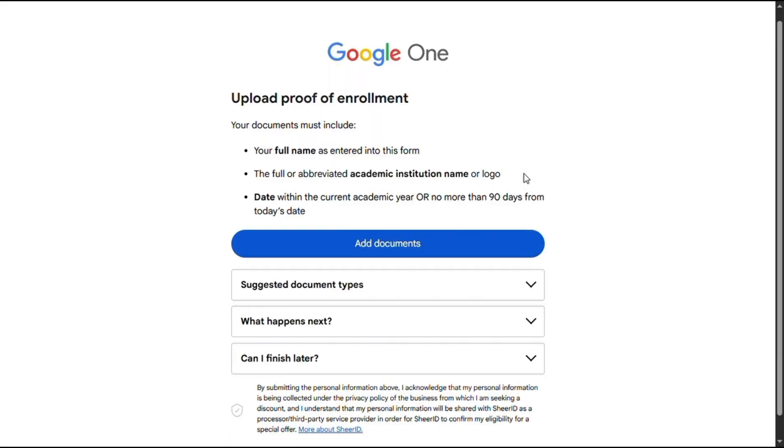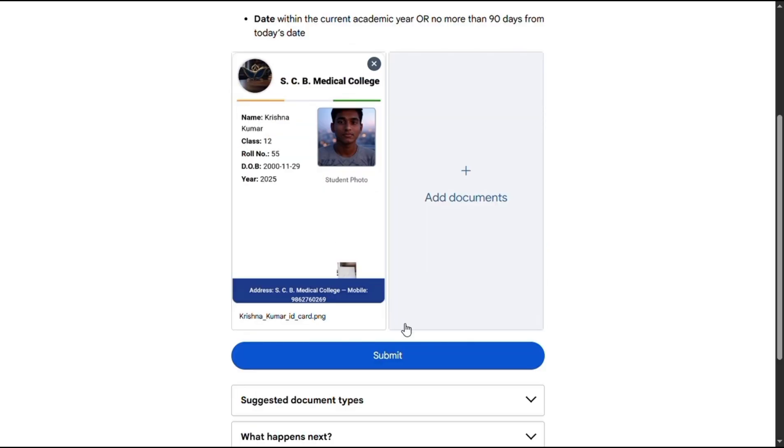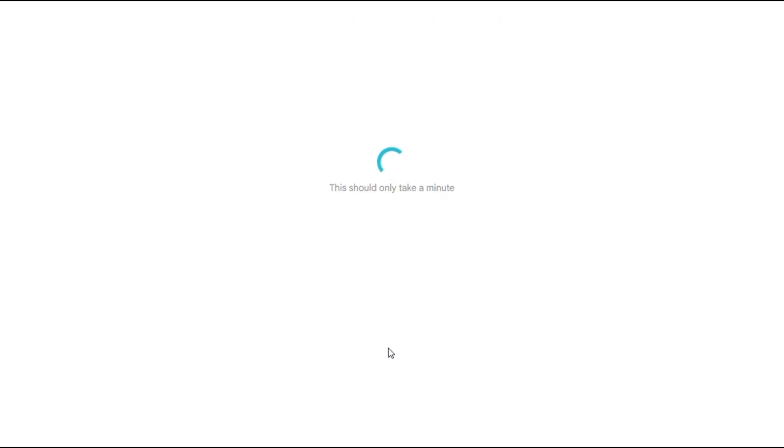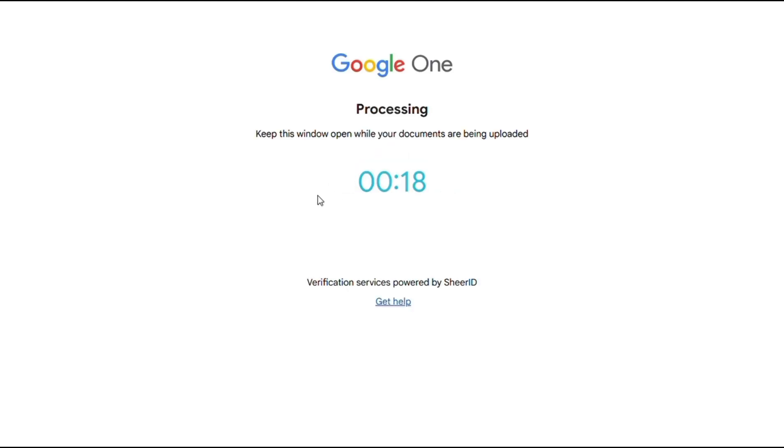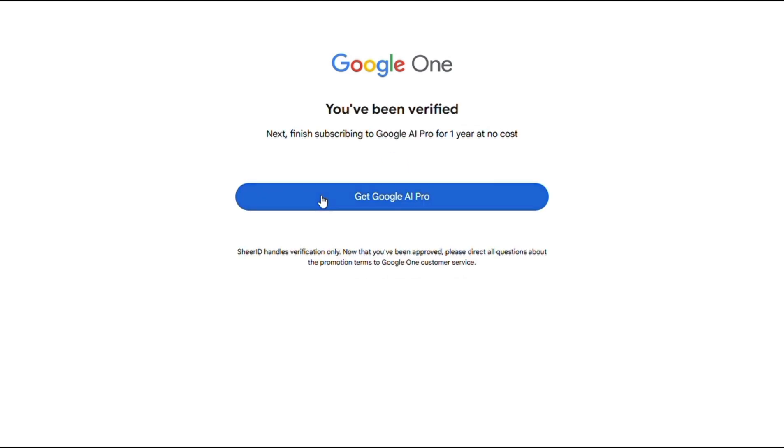So simply click on add documents and upload the ID card you just created. Then click on submit. As I click on it, it will again take some time, and you will see a timer started. Just wait 20 seconds. Within this time, it will check your profile. Let's fast forward the video a bit. Now look, my profile is verified successfully.